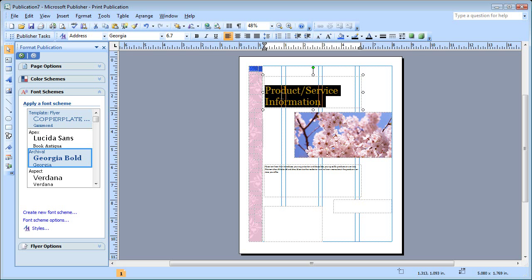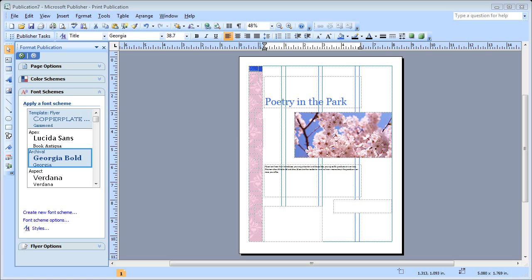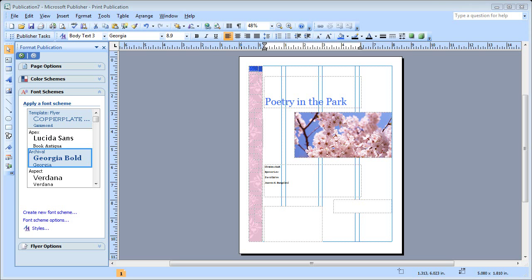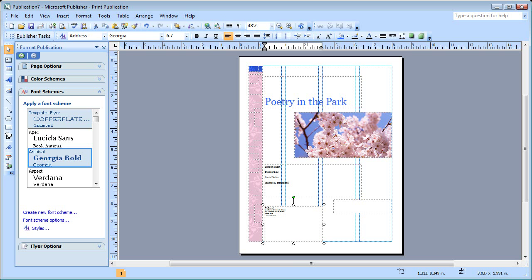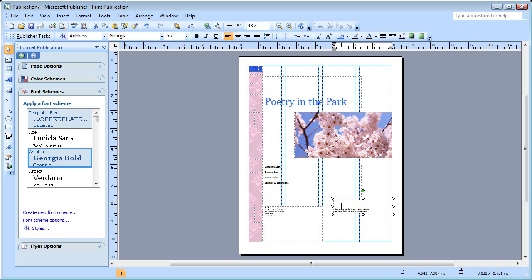Now I'm ready to put my information in. I'll start with the name of the event, and I want to have my readers who will be reading at the event, so I'll add them right here. Then my all-important when and where information. And I also thought I'd add a little line or two from a poem, just to get people's interest, and I'll put that here. All the information is in.